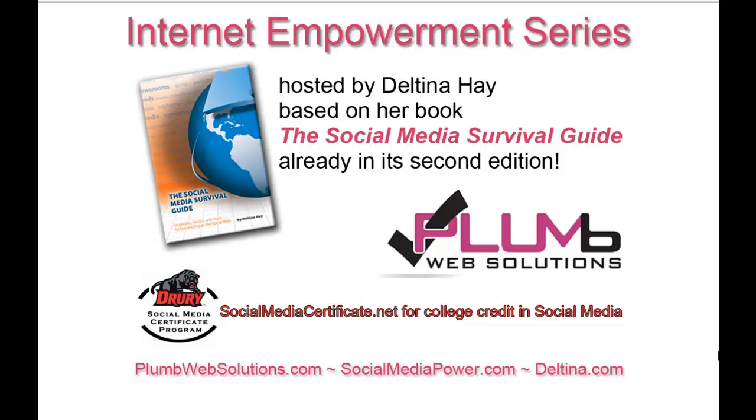Visit my blog at socialmediapower.com for more social media tips, and learn more about my book and my availability for speaking engagements at Deltina.com. Neither Deltina Hay nor her sponsors are affiliated with any of the services or tools highlighted in this series.